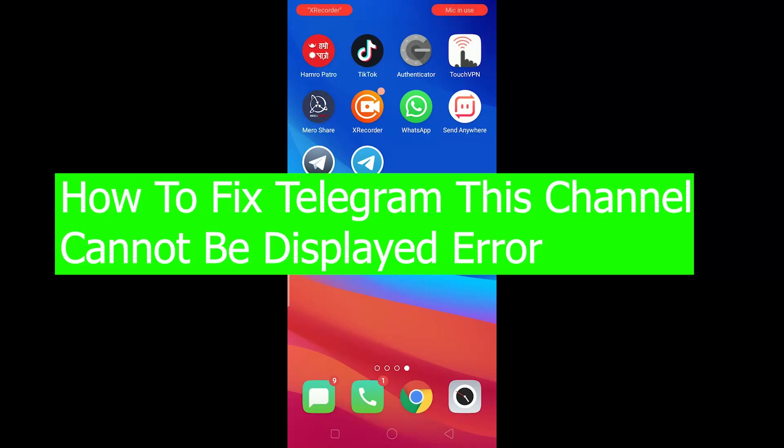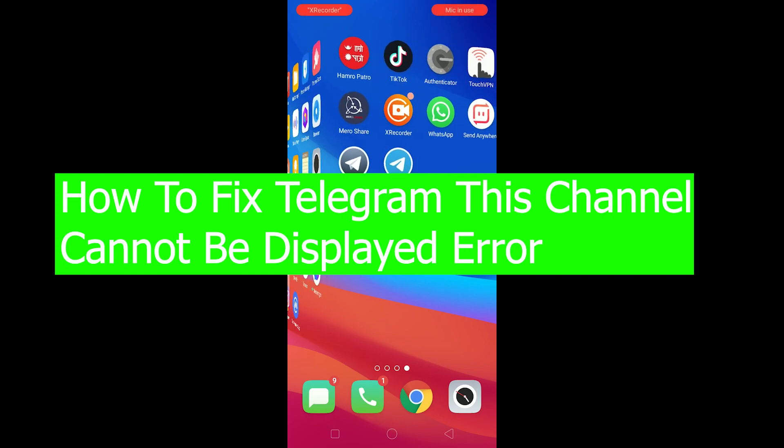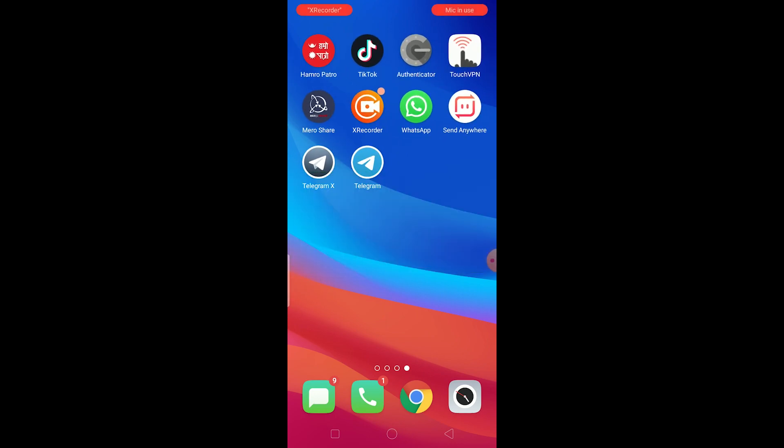Hello there everybody and welcome back to our channel Tech Tube. In today's video I'm going to be showing you how you can fix a Telegram 'this channel cannot be displayed' error. Basically this error is shown when you're trying to open your Telegram group.